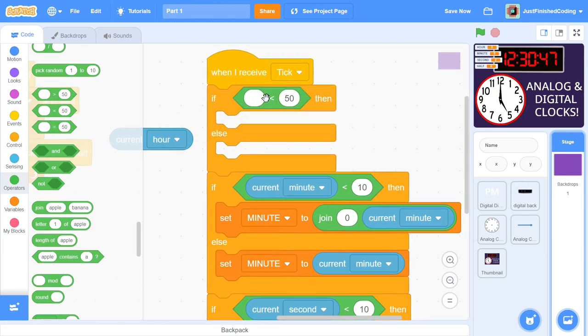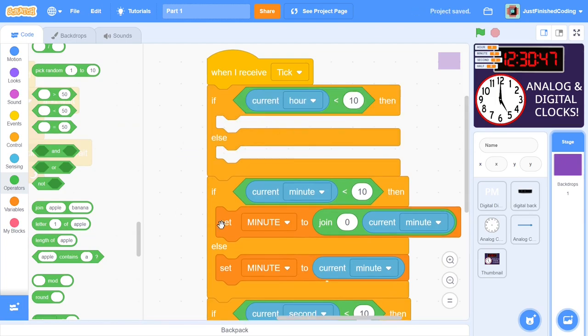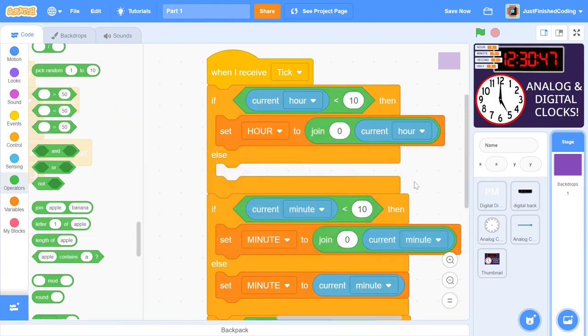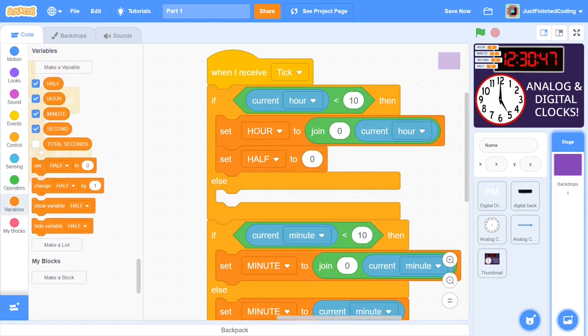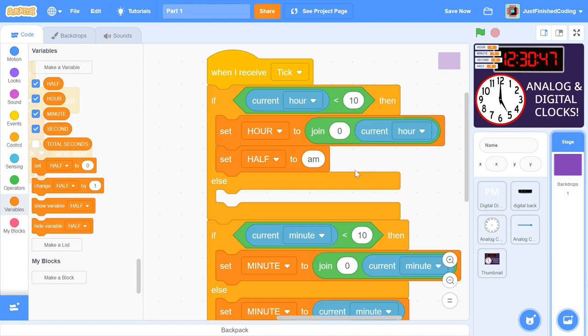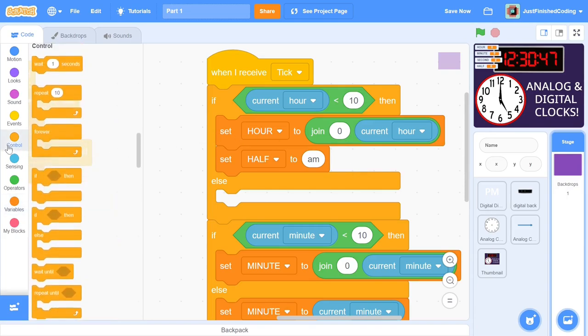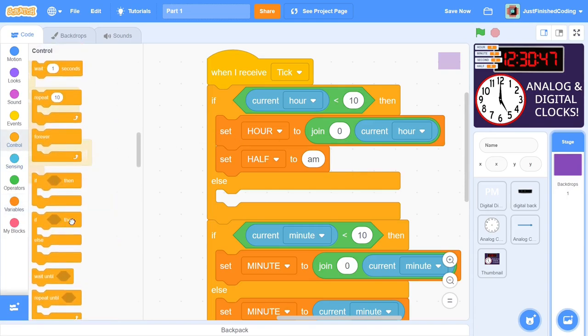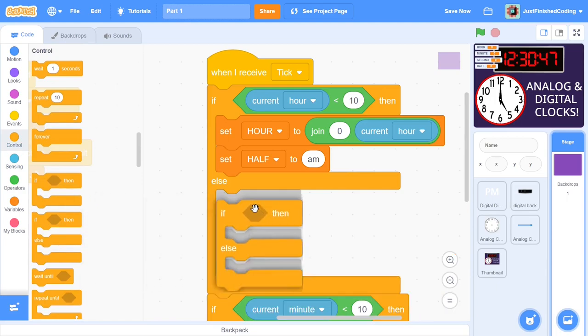If the hour is below 10, then we need to add a 0 to the left. Here, the half of the day of course will be AM. It's important to use lowercase letters here because this will tie into a costume name. In case the if condition is false, then we can nest another if-else condition.